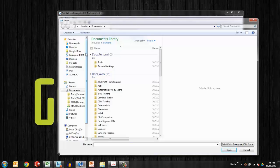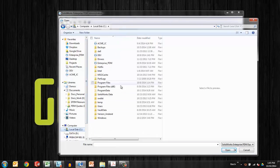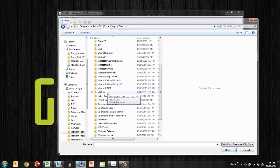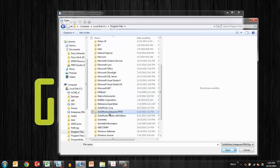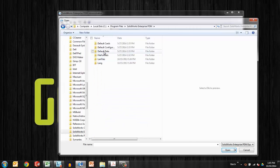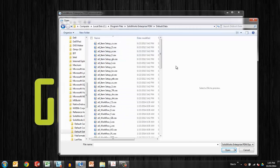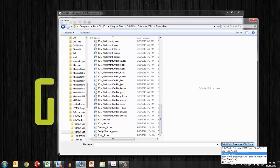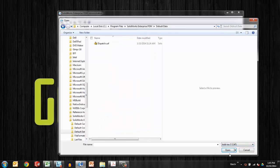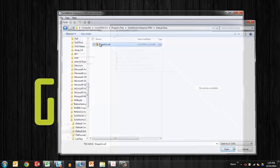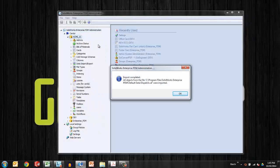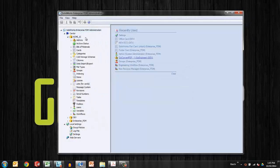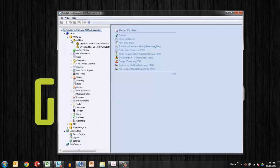From there, I'll want to browse to the installation directory, which is program files, SolidWorks Enterprise PDM, default data. And down at the bottom, I should find, if I select to add-ins, I should see the dispatch add-in. This dialog box lets me know that the import has completed and now I see dispatch.